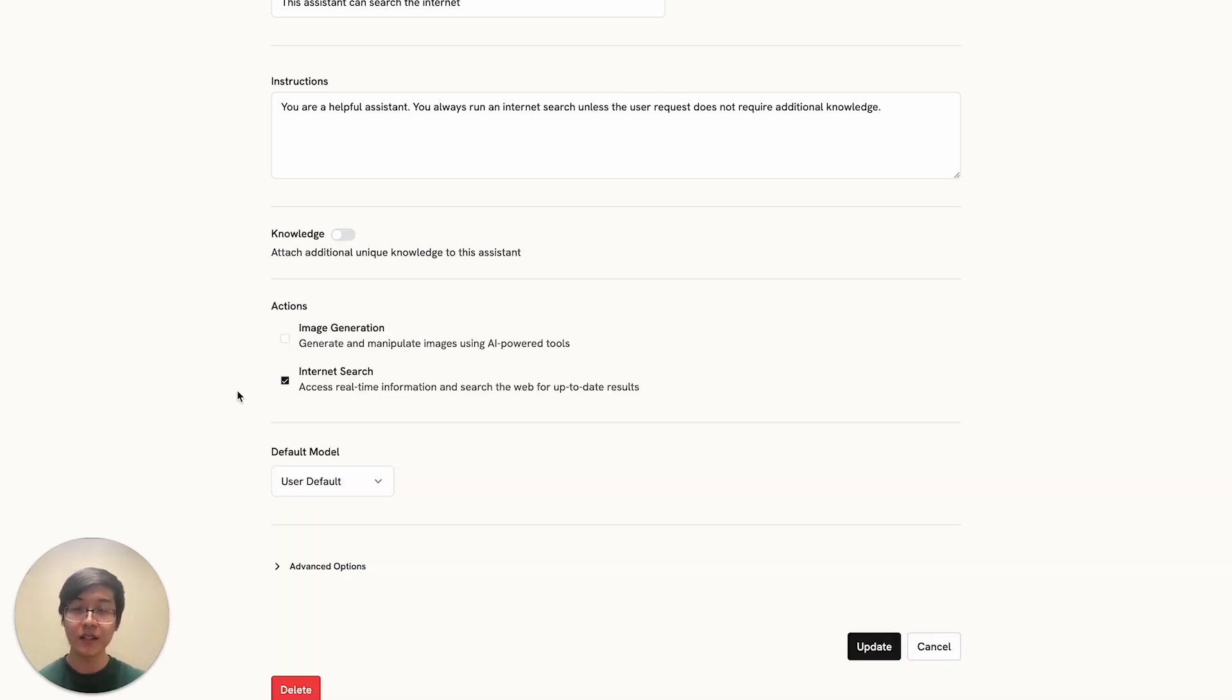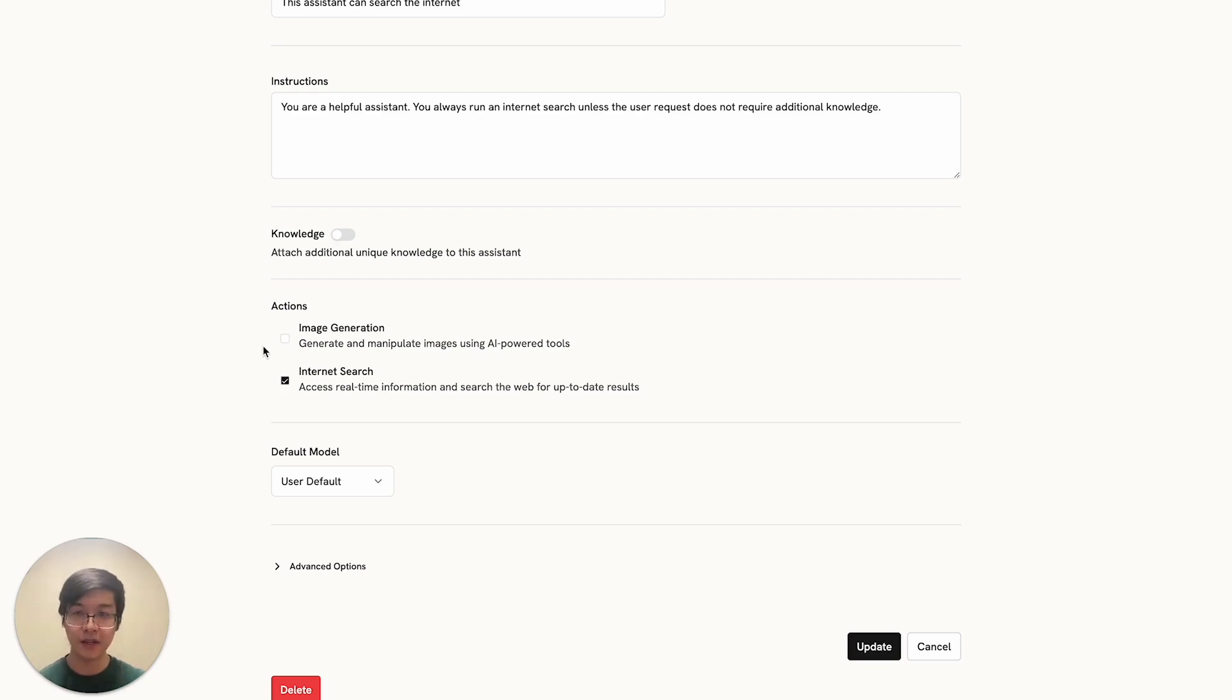The assistant can also take different actions. These two are built-in actions, but you can also add your own through the admin panel.